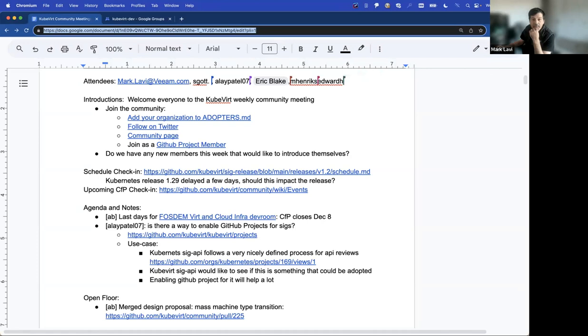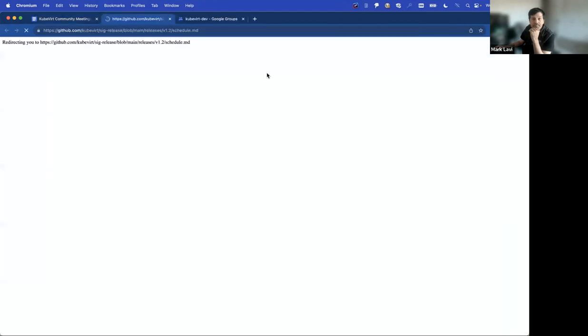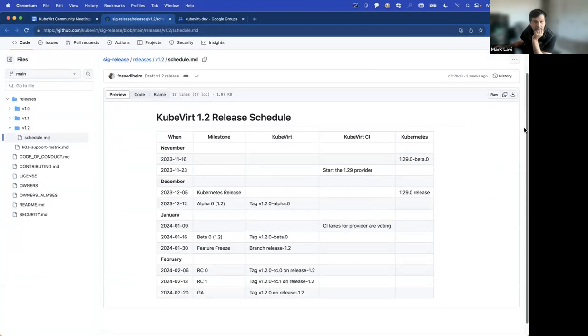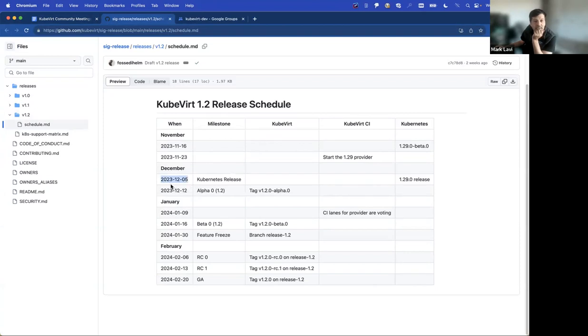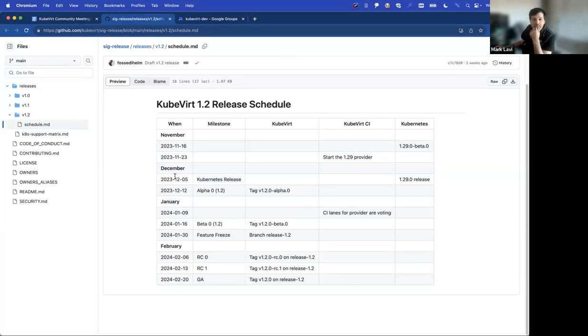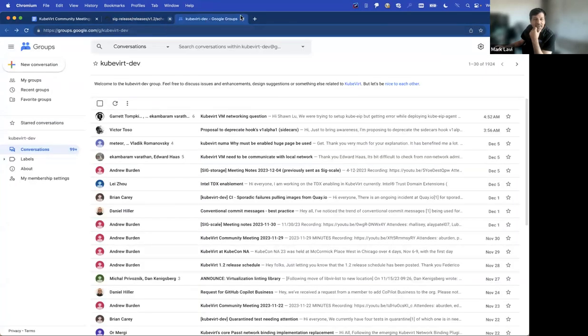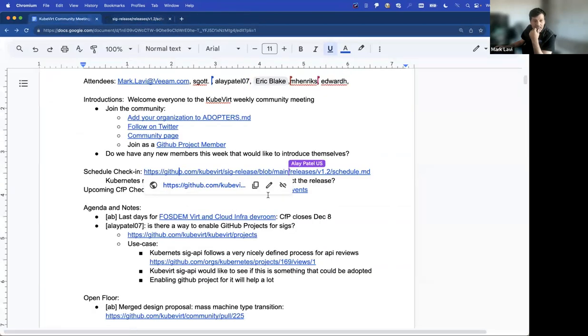Our first topic is the scheduled check-in for the release. So let's go take a look at that. And it looks like we're looking at 1.2. Today is December 6th. The Kubernetes release has been pushed back for 1.29 by a few days, because I think there was a Go library security patch. So Andrew wanted to pose to everybody here whether or not this also should impact the alpha release targeted for the 12th. And if nobody has an opinion, I will just move on to the next topic. All right. Let me close this up. You'll move on to the next topic. No opinions offered.